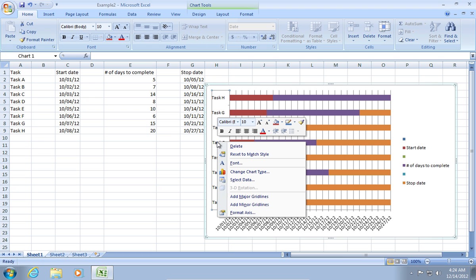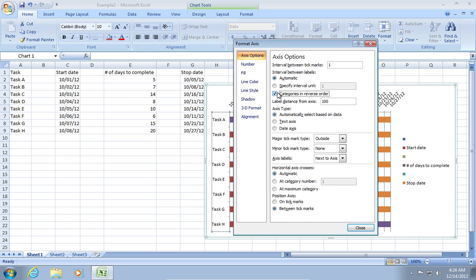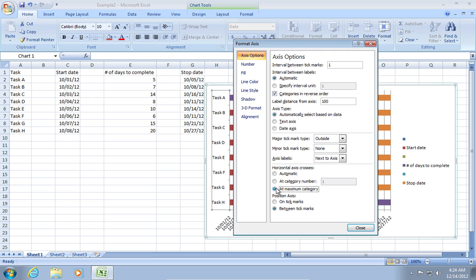Right-click on Left Axes title and choose Format Axes. In the appeared window, check Categories in reverse order in the Axes Options tab. Also, set Horizontal Axes Crosses to At Maximum category.